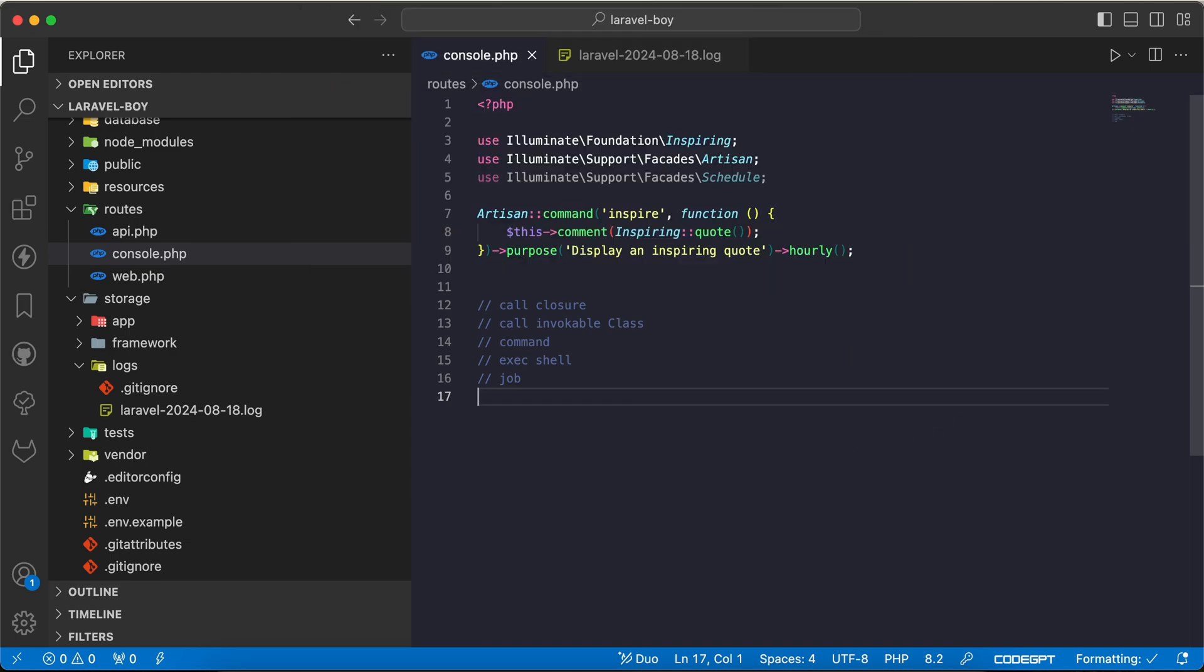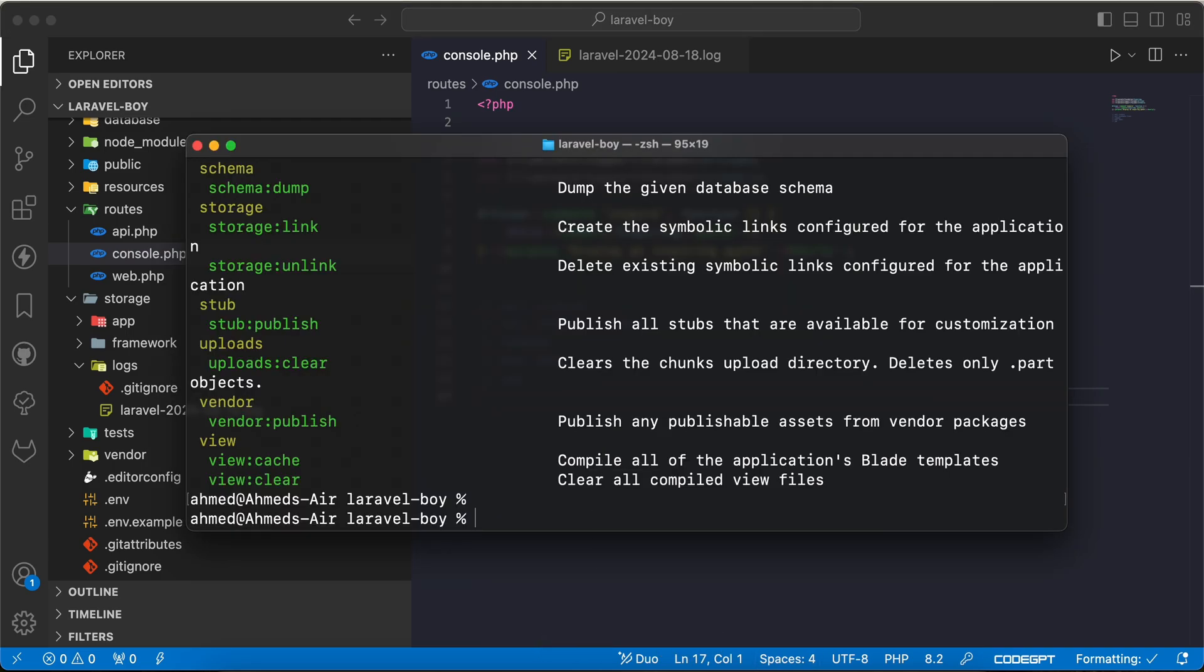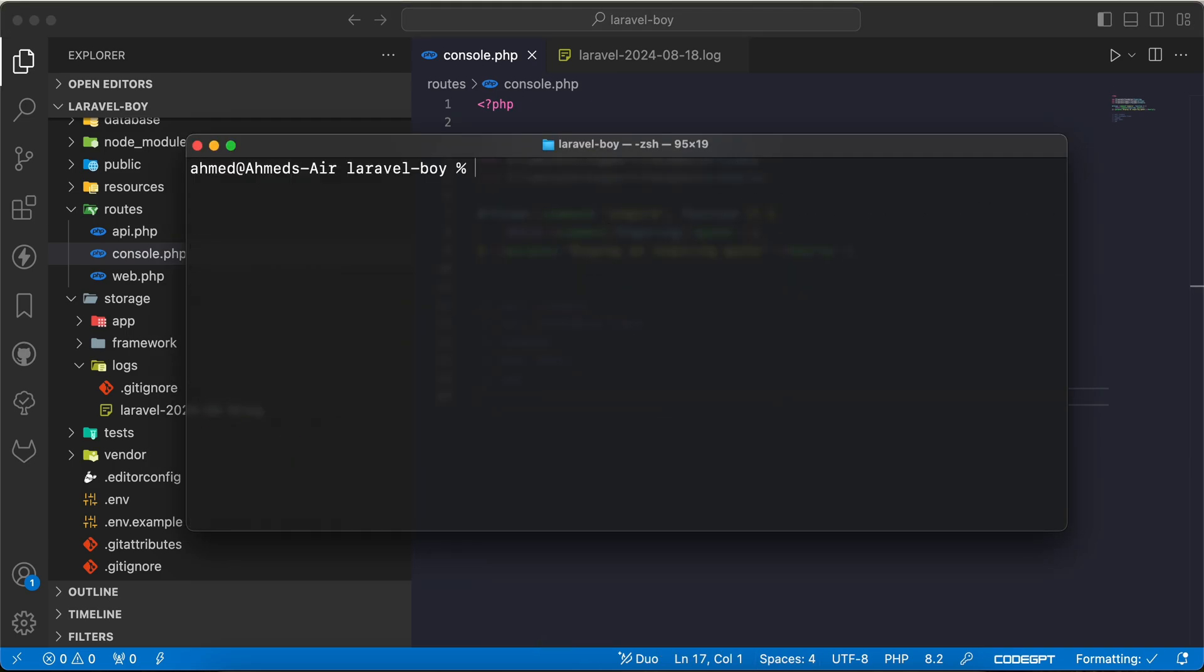But now if we search for kernel here, we don't have any kernel files. So how can we define commands, classes, or even how can we define a task to be scheduled?